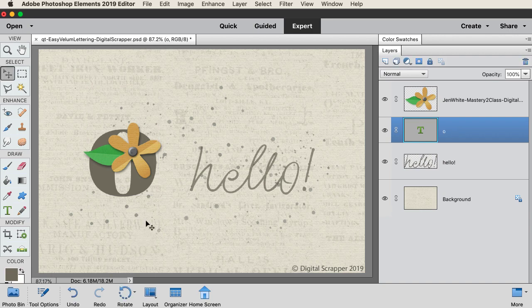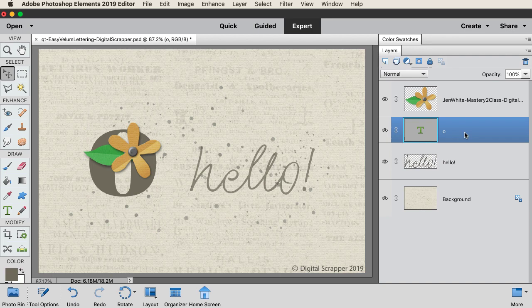In the layers panel, set the opacity of this type layer to 70%. You should now have the move tool.